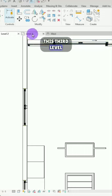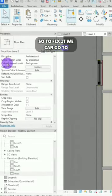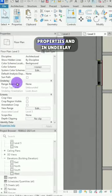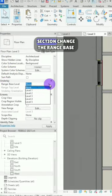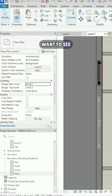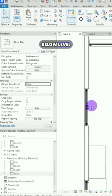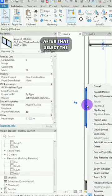So to fix it we can go to Properties and in the Underlay section change the Range Base level to the level that you want to see. Now you can see details on the below level.